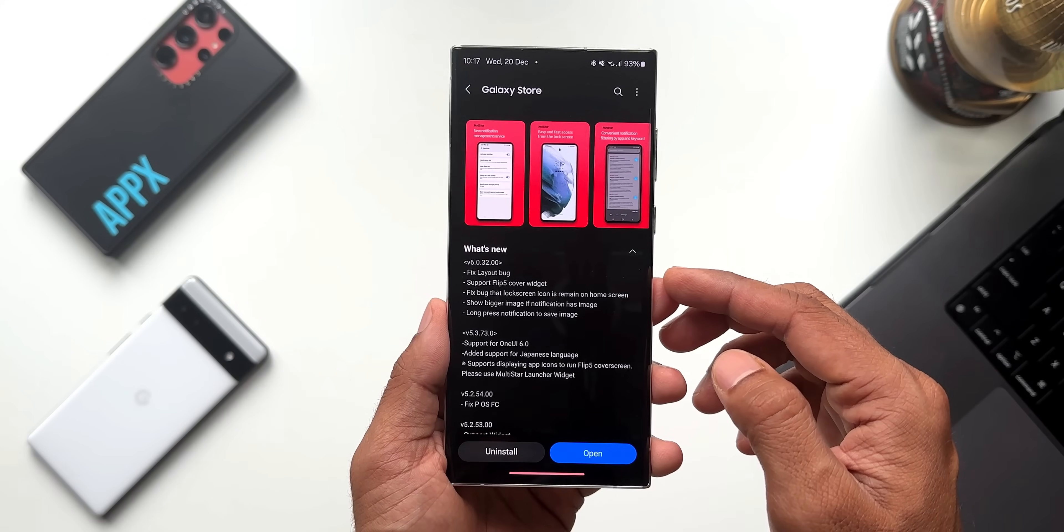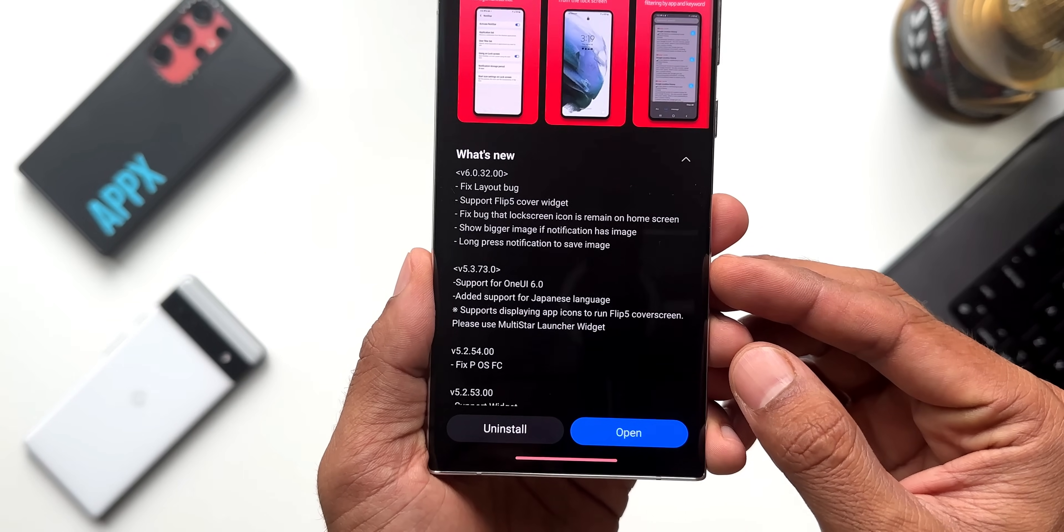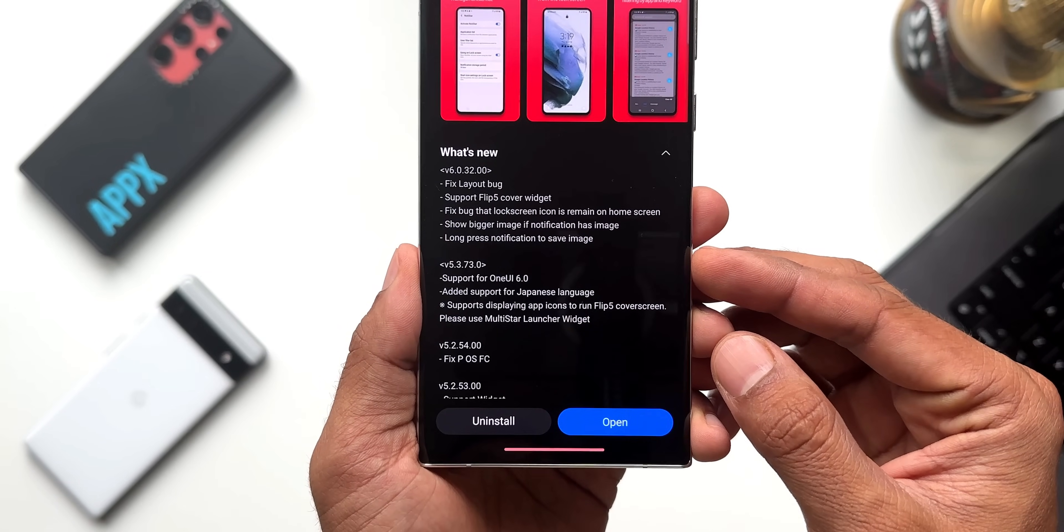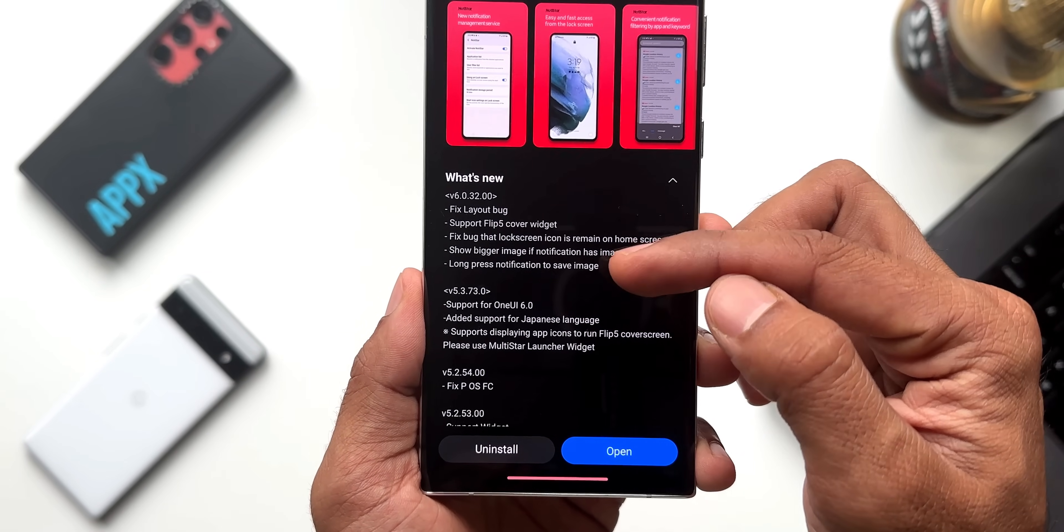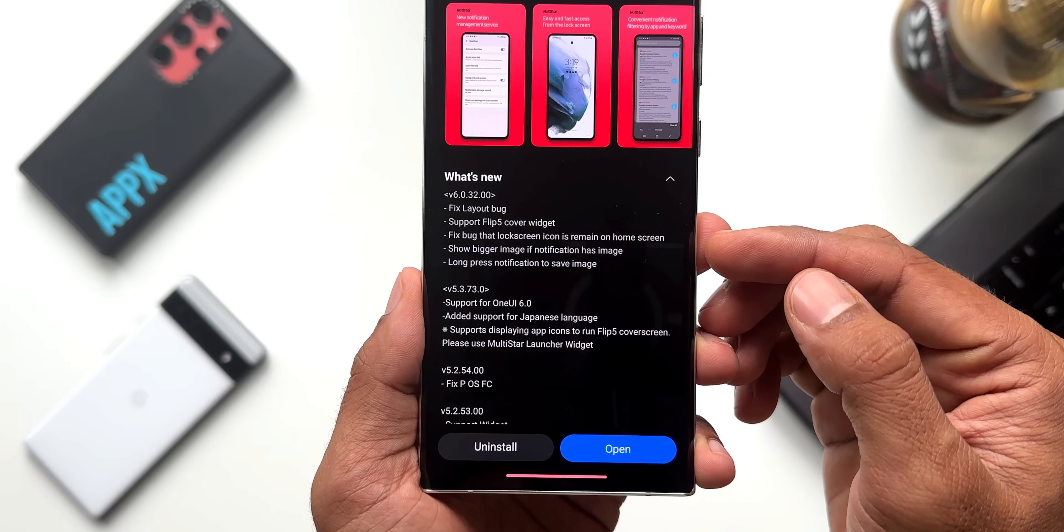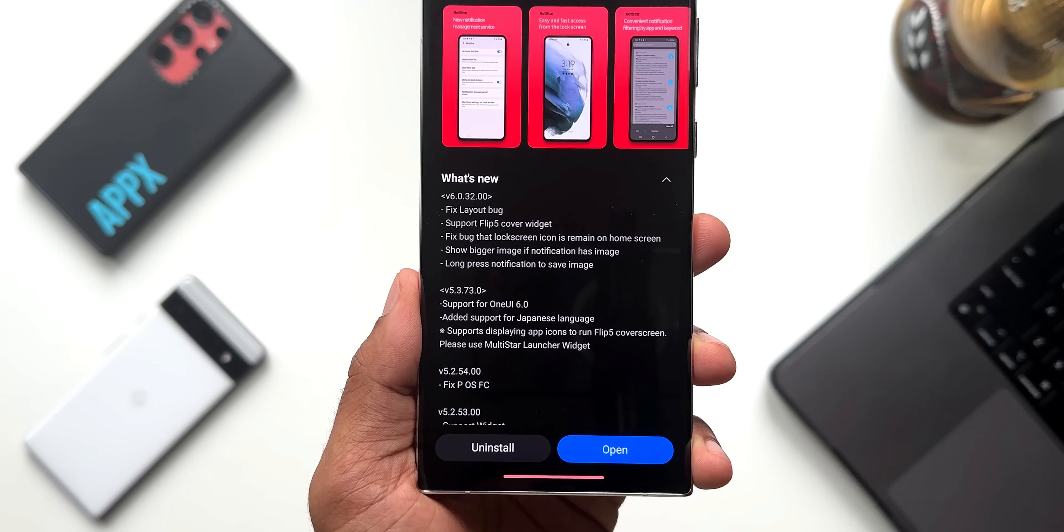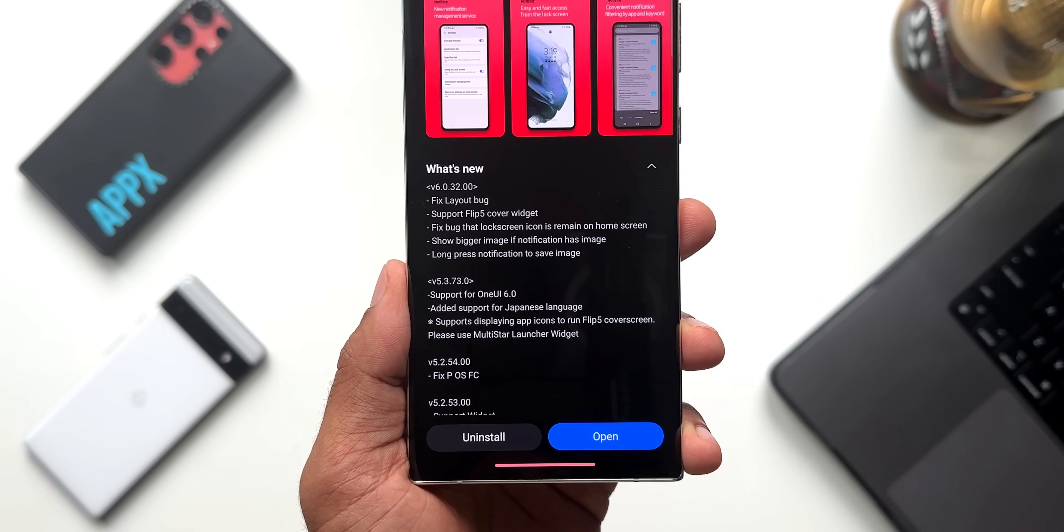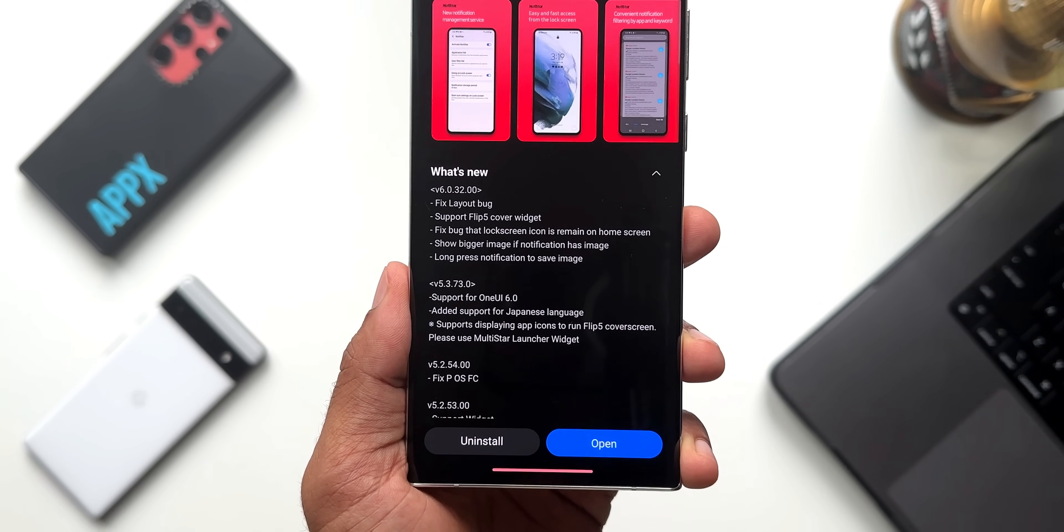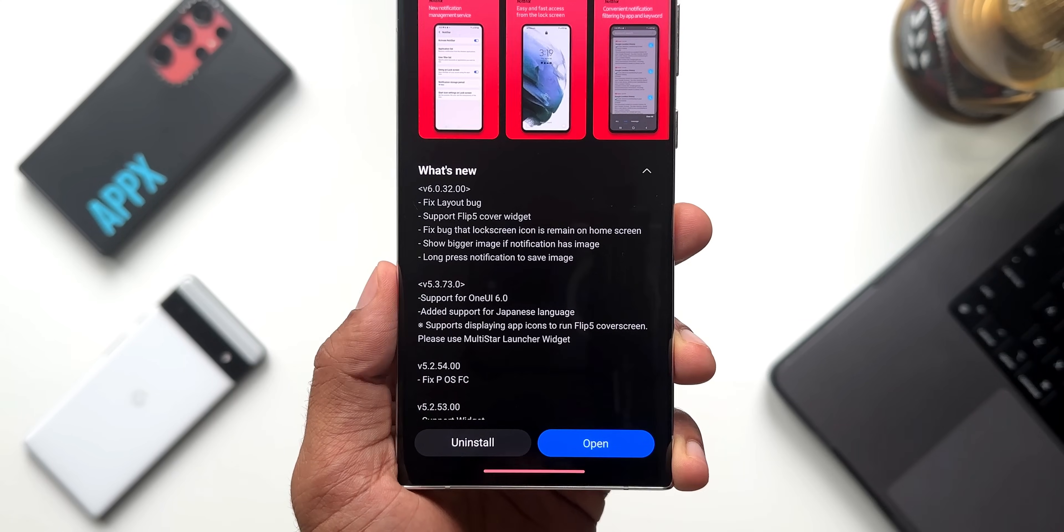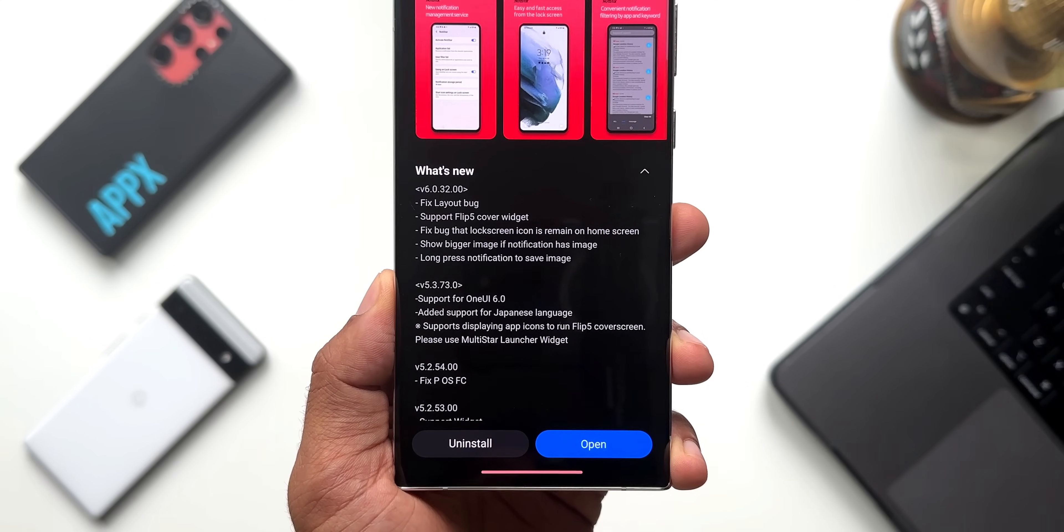As you can see in the changelog, the all new version is 6.0.32.00. In the changelog we've got a few points here. The first one is fixed layout bug, then we've got support for Flip 5 cover widget which is not applicable for the rest of the phones, and then we've got this bug fix here.